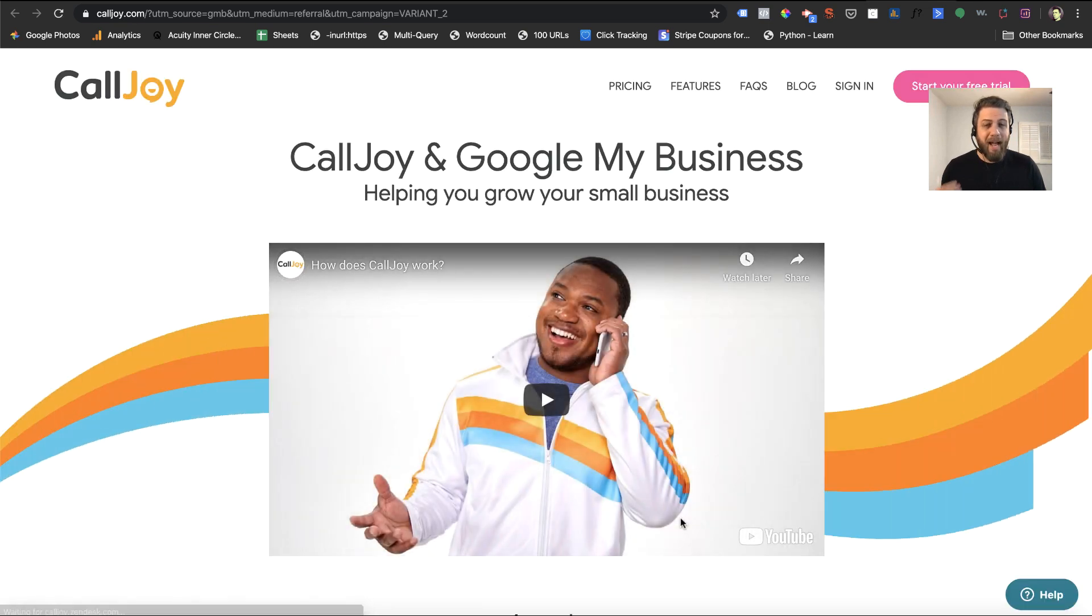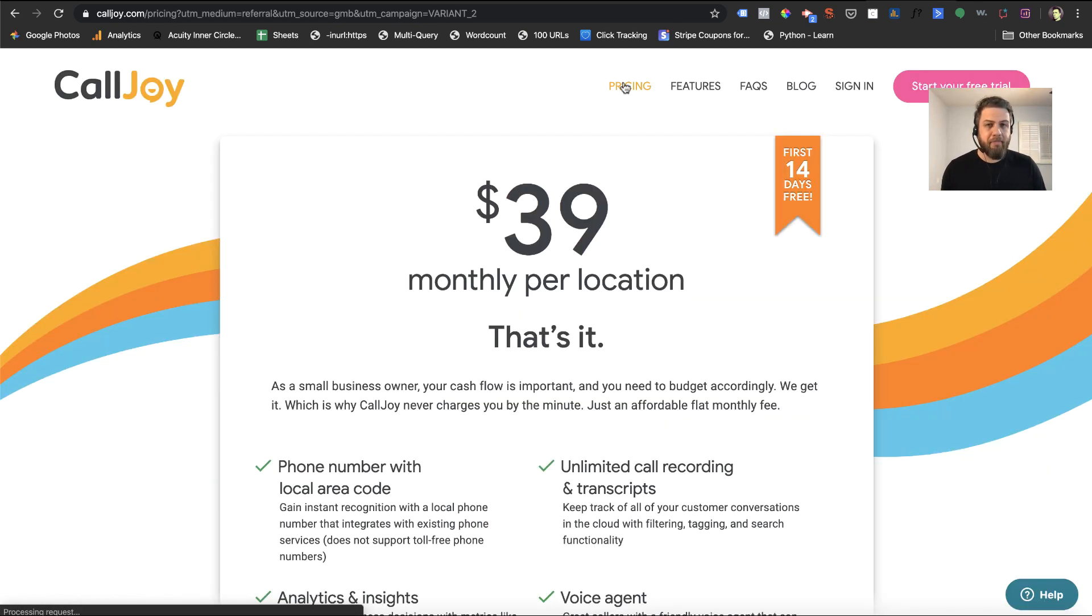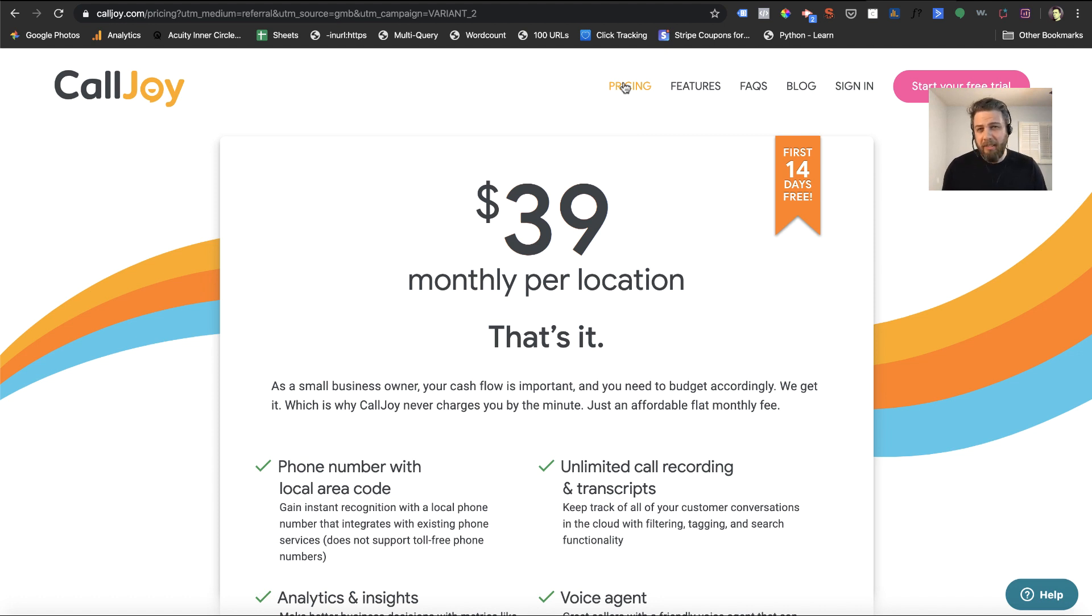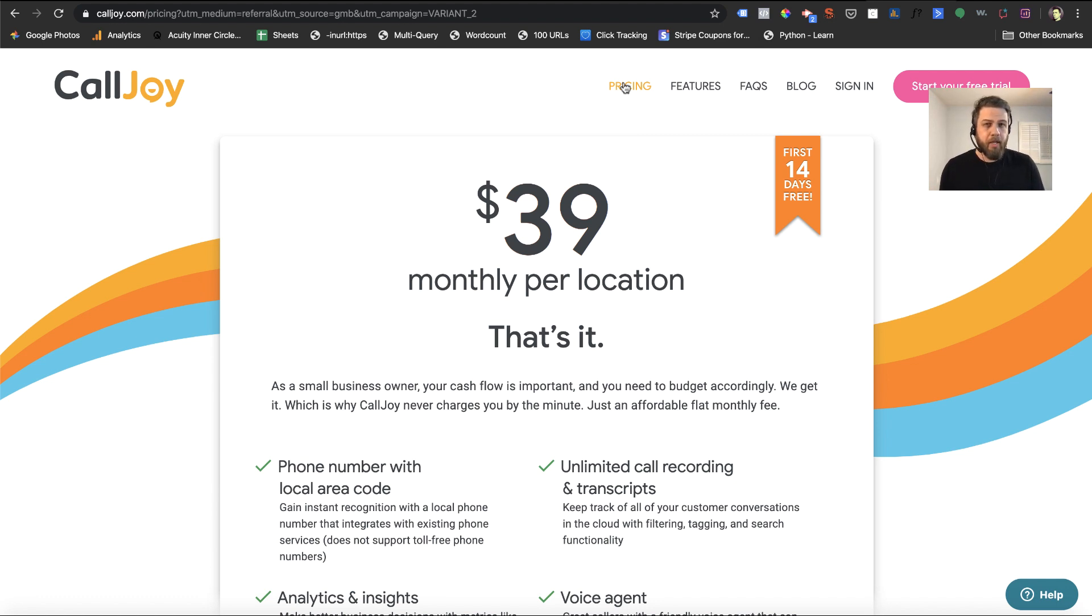And one of the reasons I like CallJoy is that it has unlimited minutes. It's $39 a month, which is a little bit higher per month than some other options out there. But for some businesses, it'll actually be cheaper because many of the options out there will charge you per minute. And again, for many businesses, this can add up.